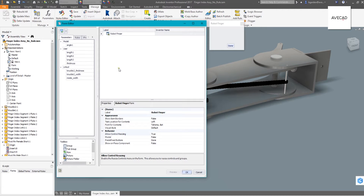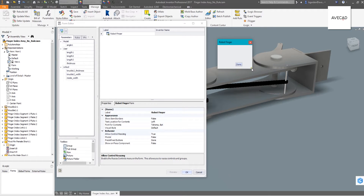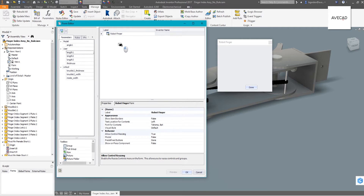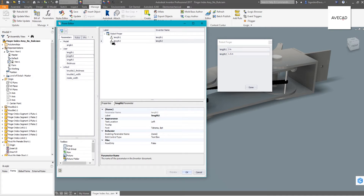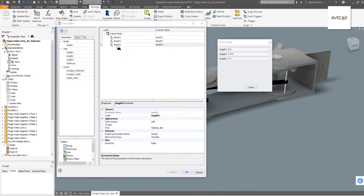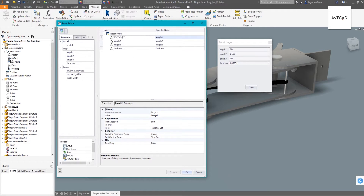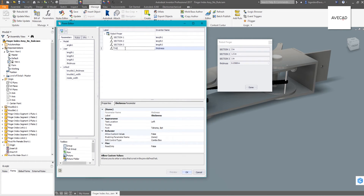Now we're in the form editor. Look at this area here — this is actually the form we're about to create; at the moment there's nothing on it. As we drag the parameters we want from the left side over, they start to appear in the form. We'll bring in our lengths and thickness parameters, and we can choose what wording we want to use. You might have named the parameters something obscure, but here we can keep that parameter name in the background and just show something more meaningful on the form.